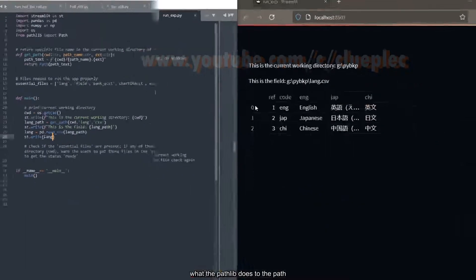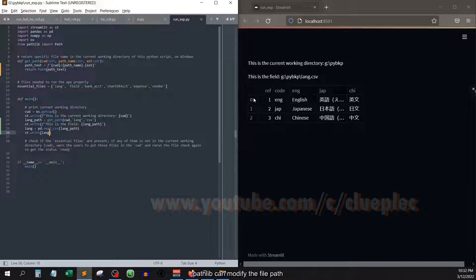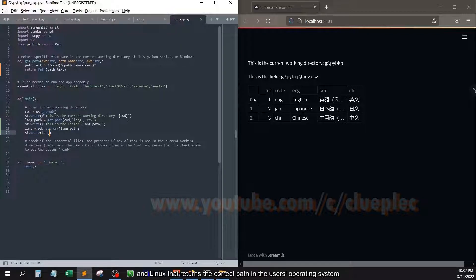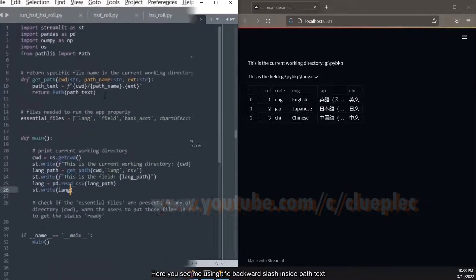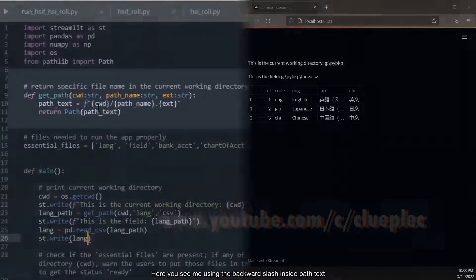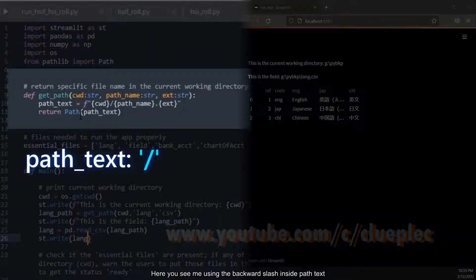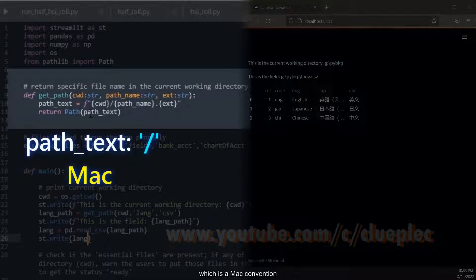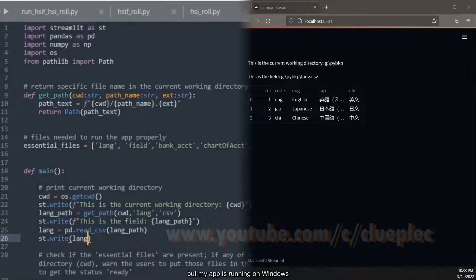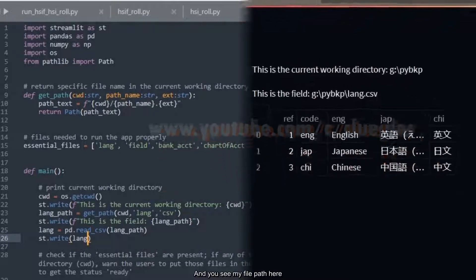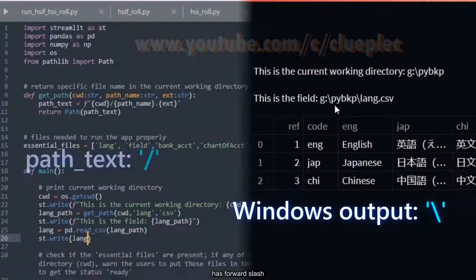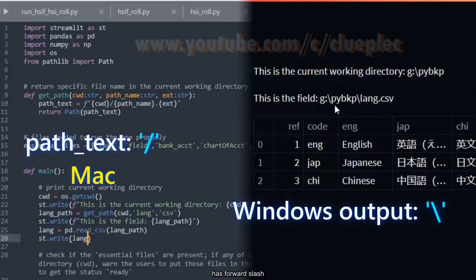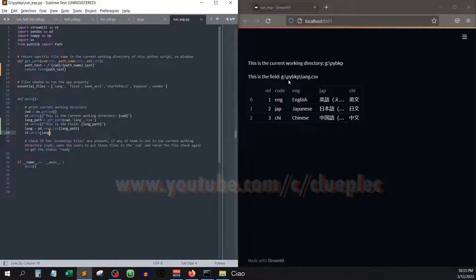That's what the pathlib does to the path. Let me recap. Pathlib can modify the file path to be able to work with Mac, PC, and Linux, and returns the correct path in the user's operating system. Here you see me using the backward slash inside path_text, which is a Mac convention. But my app is running on Windows, and you see my file path here has forward slashes. That's it for today. Ciao.